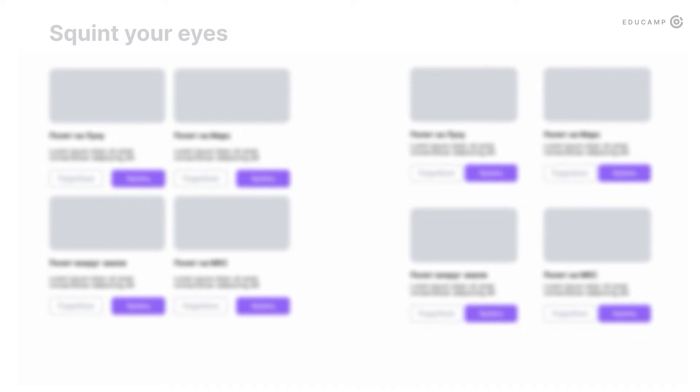Another way to check visual hierarchy is to squint your eyes. The details of your interface will disappear and you'll have the same spots, so you can check if they group together.